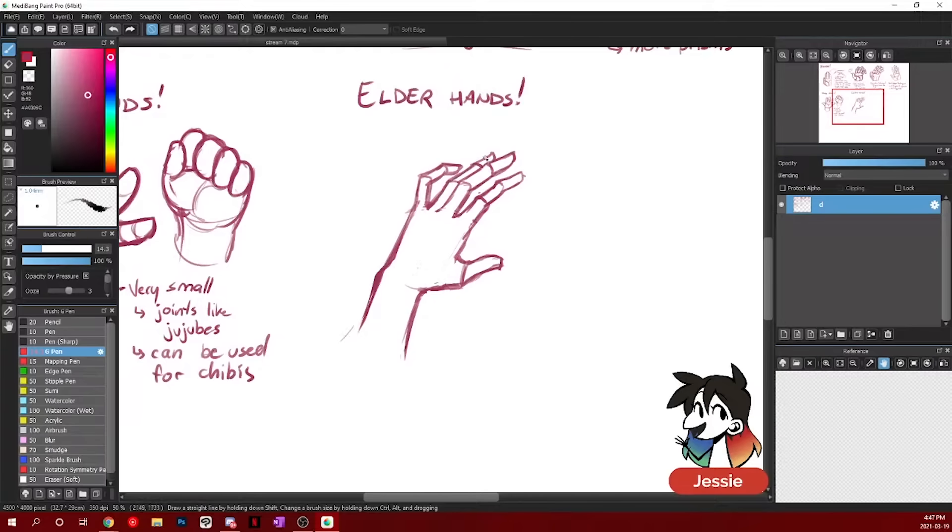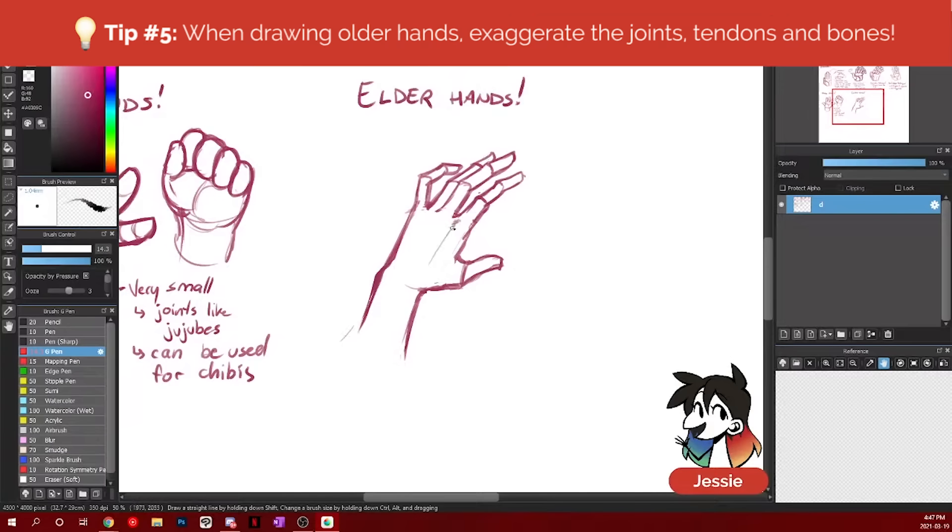Take your hand and ball it into a fist. You'll notice that your knuckles get very pronounced. And if you kind of touch the back of your hand, you can feel those joints going towards your wrist. With elders, you can really pronounce that out some more.